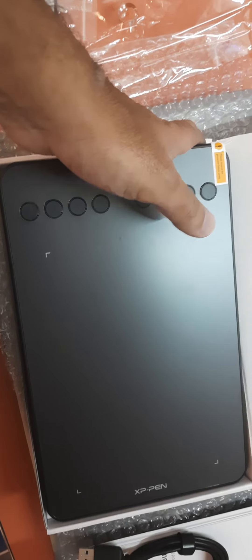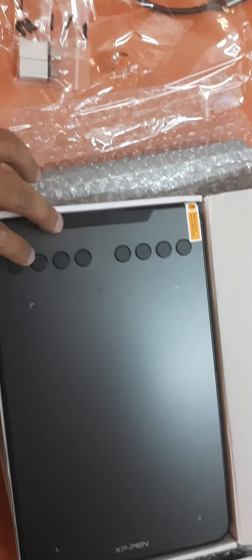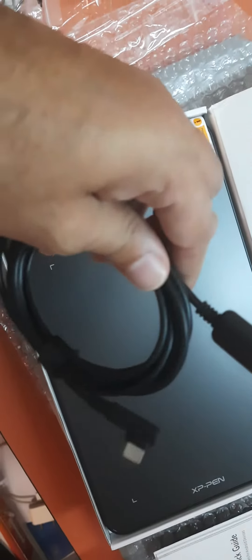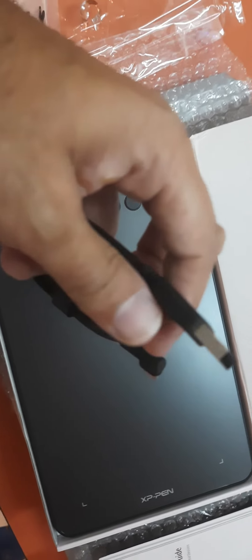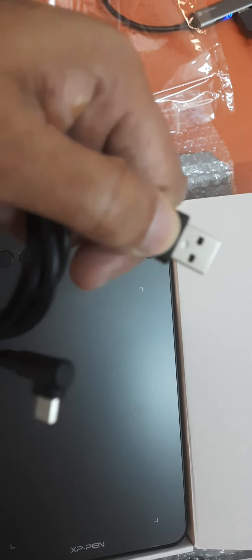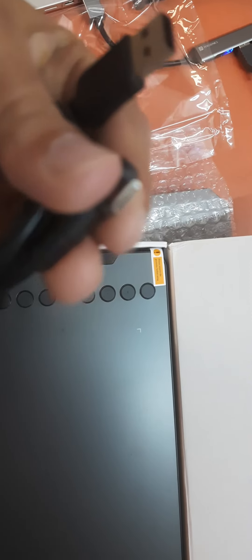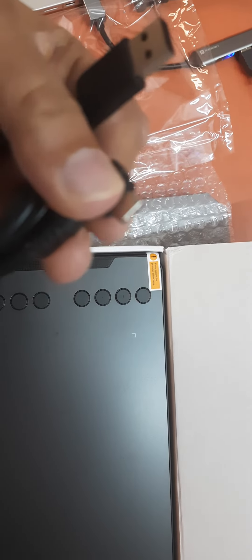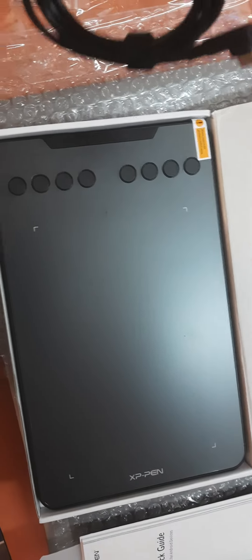So this is the cable which on one side we connect with our laptop and the other side we will connect with this tablet.